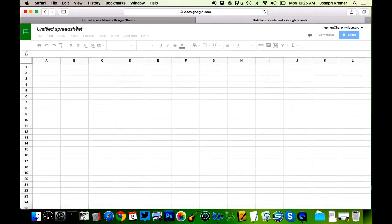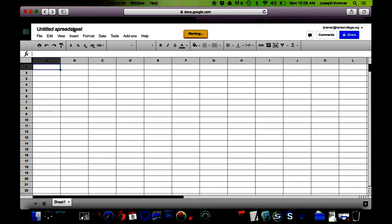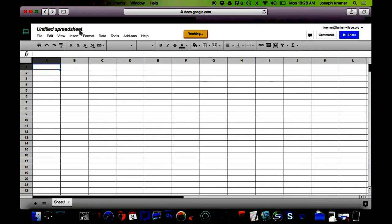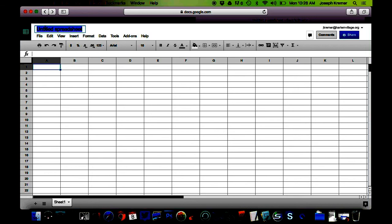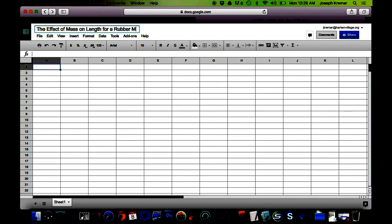The first thing that we want to do is name that file with something that's going to tell us what experiment that we did. I like to use something like the title of a graph. I would call this, depending on your experiment, it's going to be different, but I would call mine like the effect of mass on length for a rubber band. And then I'm going to put my name at the end, Mr. Kramer.